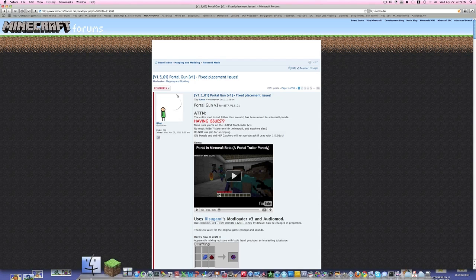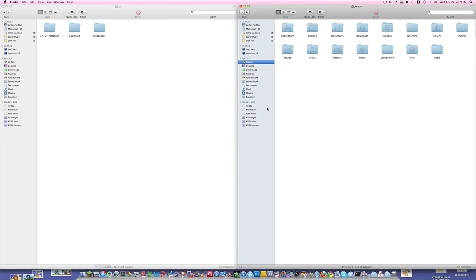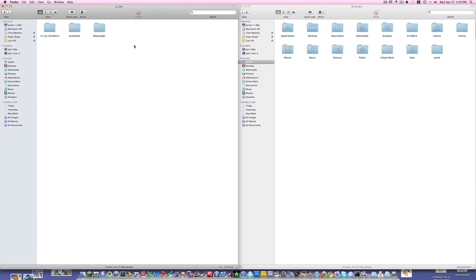So what you're going to need for this mod: you're going to need the PortalGun mod, which I'll give you guys a link to; the Audio mod, which I can give you guys a link to; and then you're going to need at least ModLoader version 3, which I'll also give you a link to, but you need version 3 otherwise it won't work.